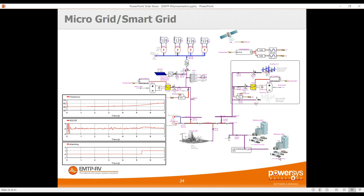Microgrids are another trending study area — for example, islanding detection and islanding mode operation. In this case, we have a network equivalent, disconnect the microgrid from it, and study islanding detection by monitoring the variation of frequency and rate of change of frequency. The microgrid includes diesel generators, a wind park, batteries, inverters, and PMUs that communicate using GPS time for islanding detection — a very advanced study of microgrid and smart grid behavior.